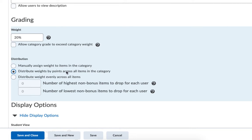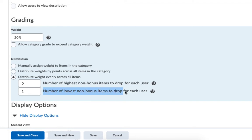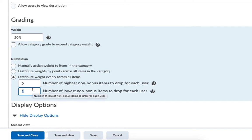In my example, I plan on giving five quizzes and dropping the lowest one. I could manually assign weights, or have Oaks automatically create the weights based on the number of points each quiz was worth. The third option, which is most often used, distributes them equally across the category. So I'll have five quizzes that would all be worth 20% of that particular category's grade. However, I'm going to drop the lowest quiz by choosing the lowest number of non-bonus items to drop for each user. I'm choosing to drop the lowest quiz score, so I'm going to put the number one here.